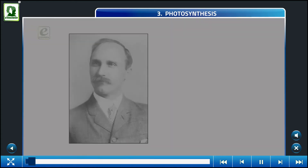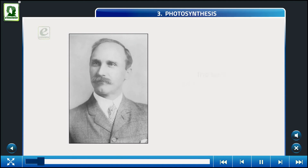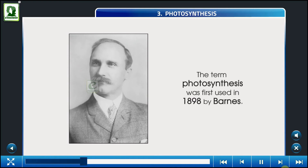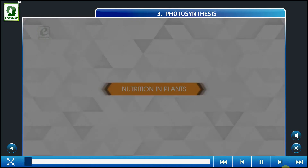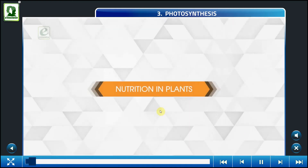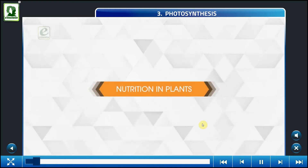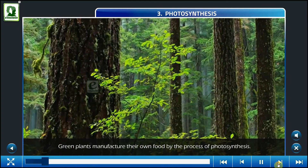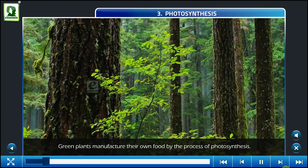The term photosynthesis was first used in 1898. Nutrition in plants — green plants are manufacturing organisms.